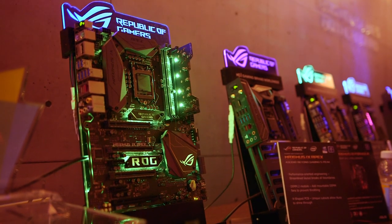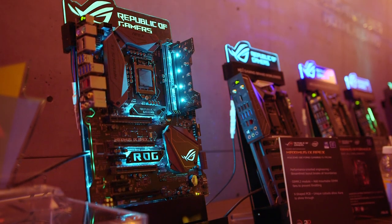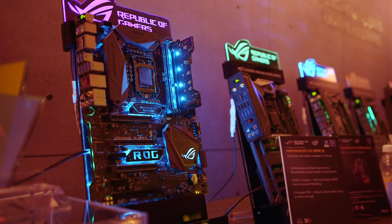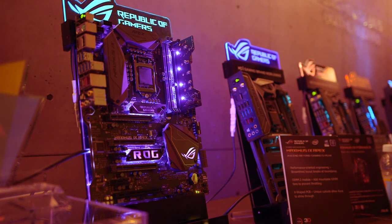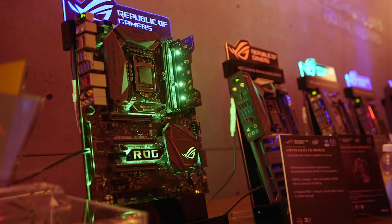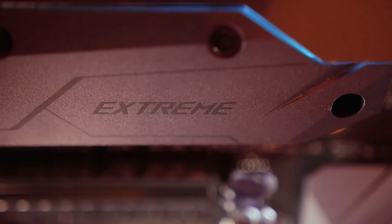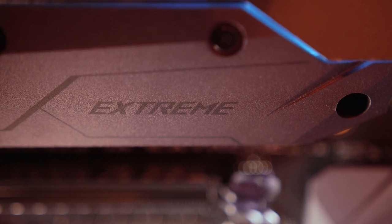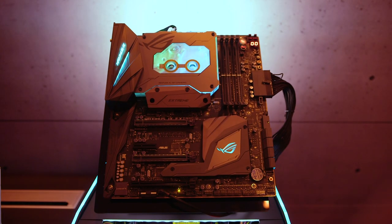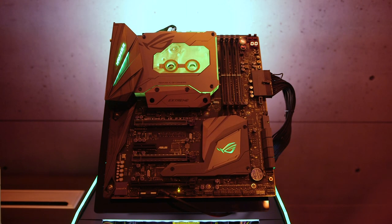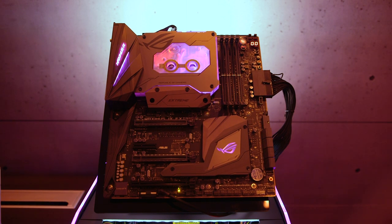While the Apex may target overclockers, ASUS hasn't forgotten about those who want everything but the kitchen sink on their motherboards. For them, the ROG Maximus Xtreme 9 may be a perfect fit, since ASUS has moved the Xtreme series up the market in an effort to make it appealing for water cooling enthusiasts.